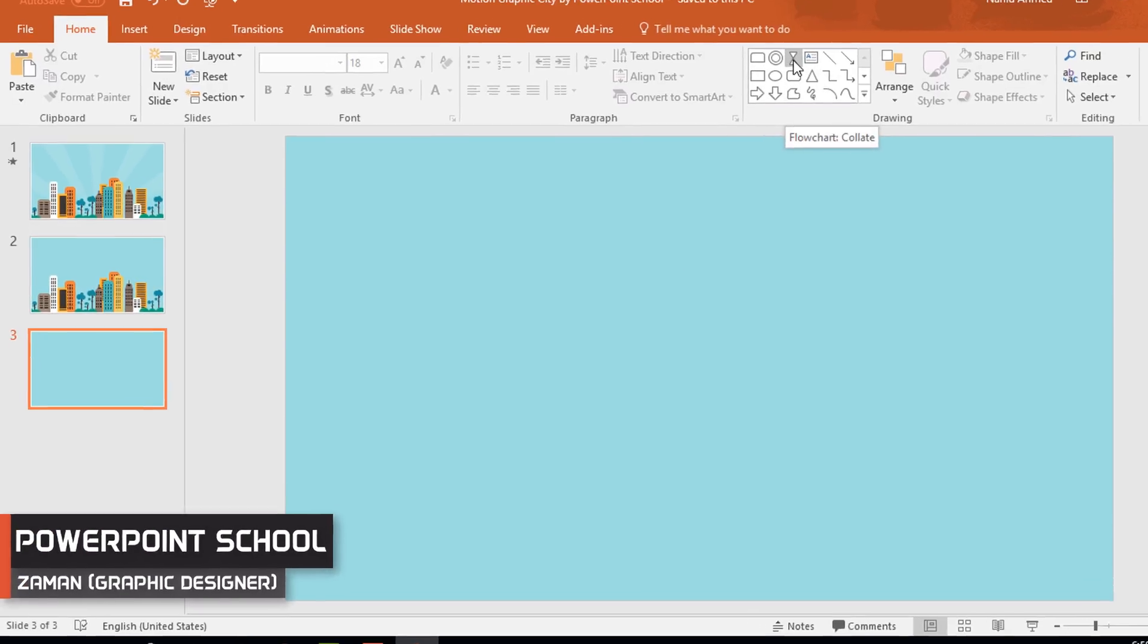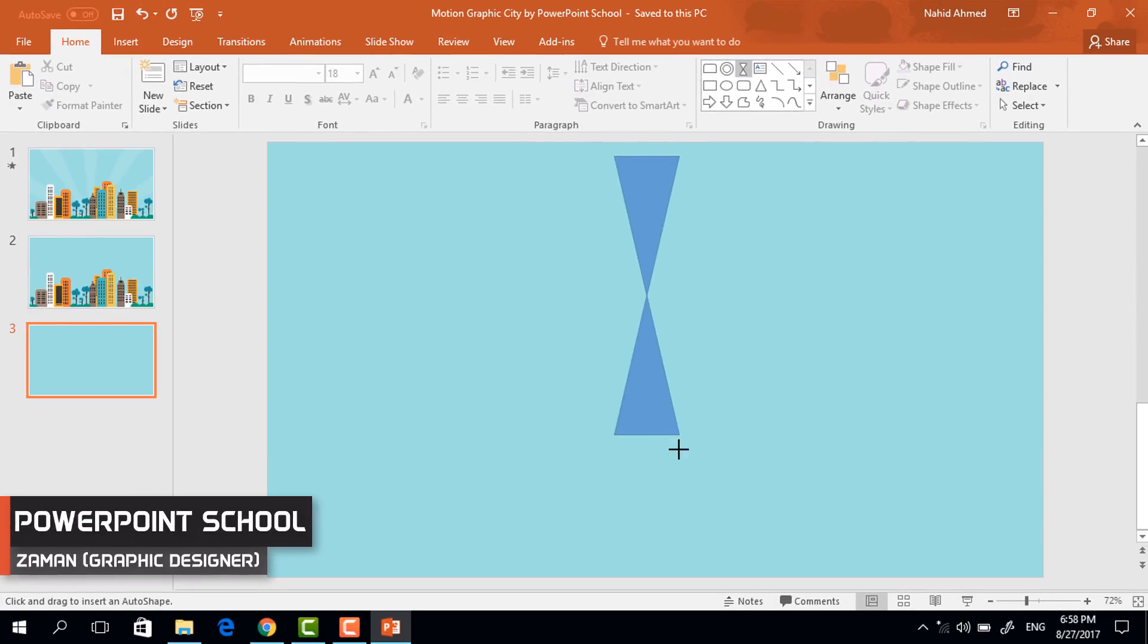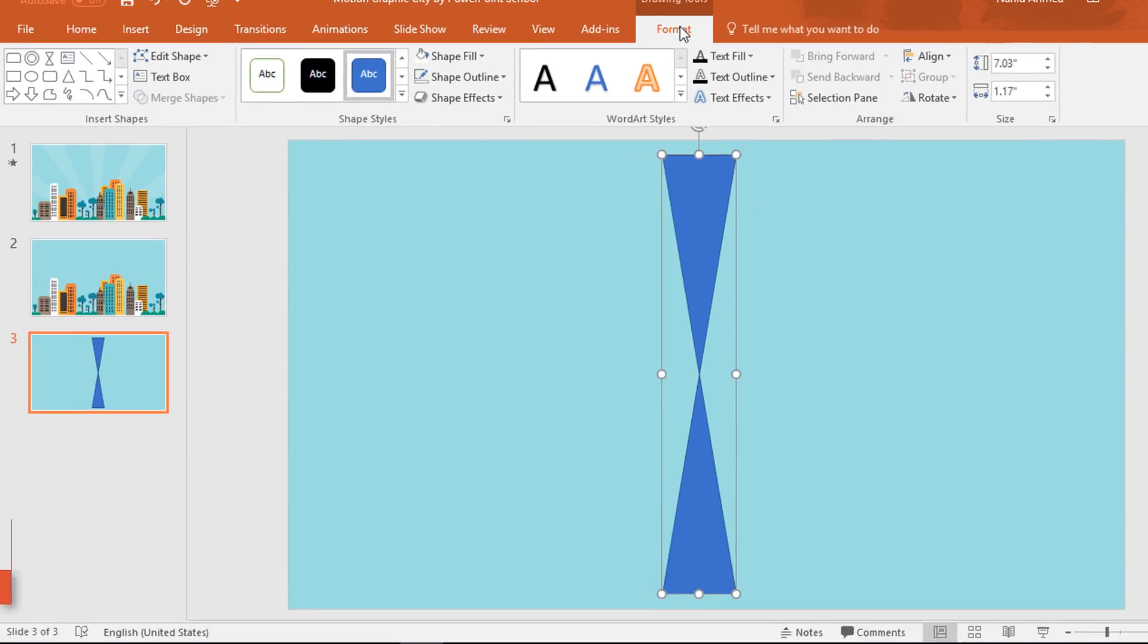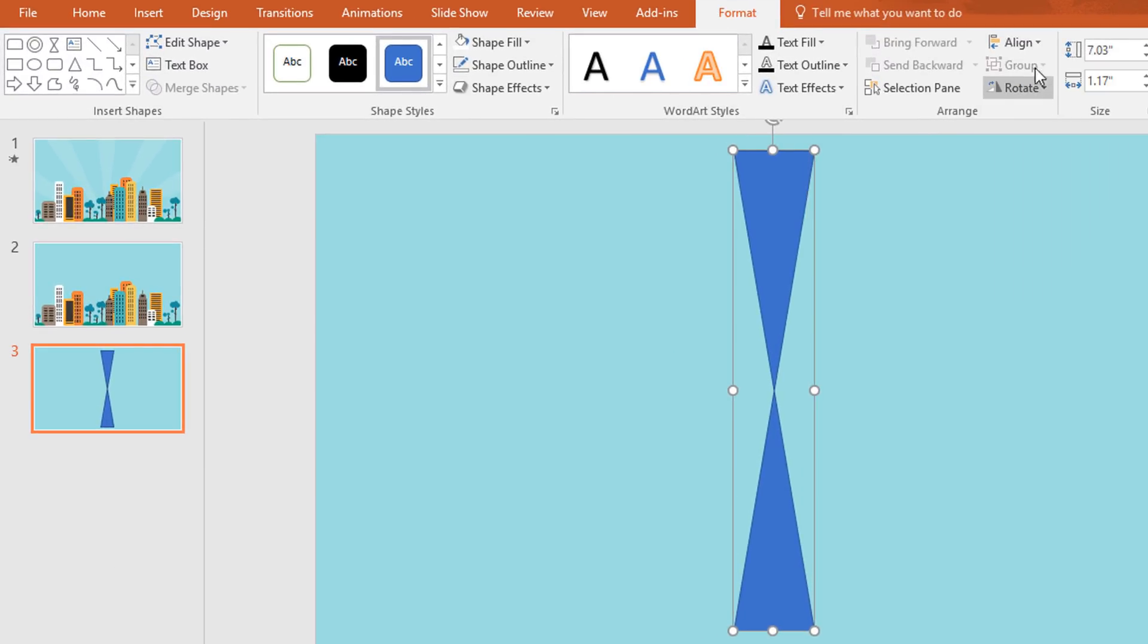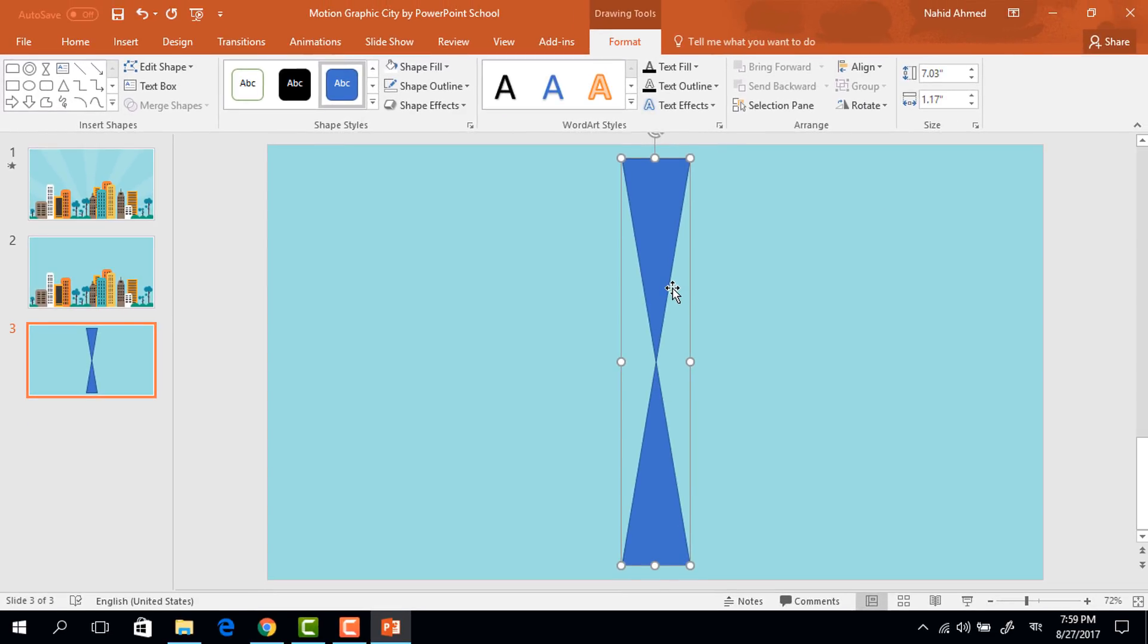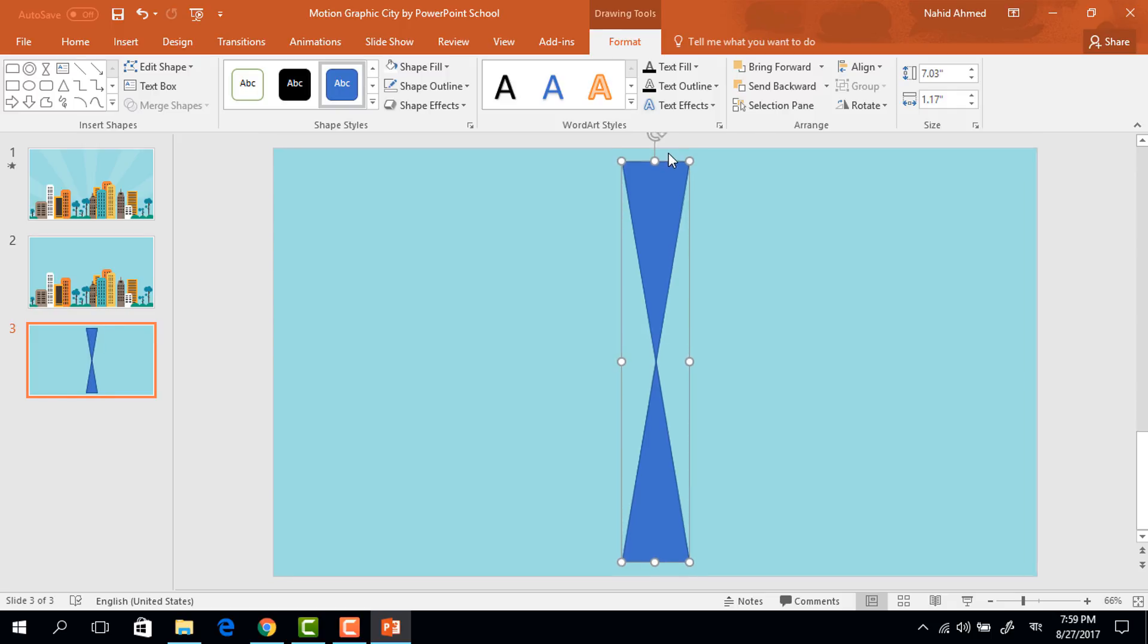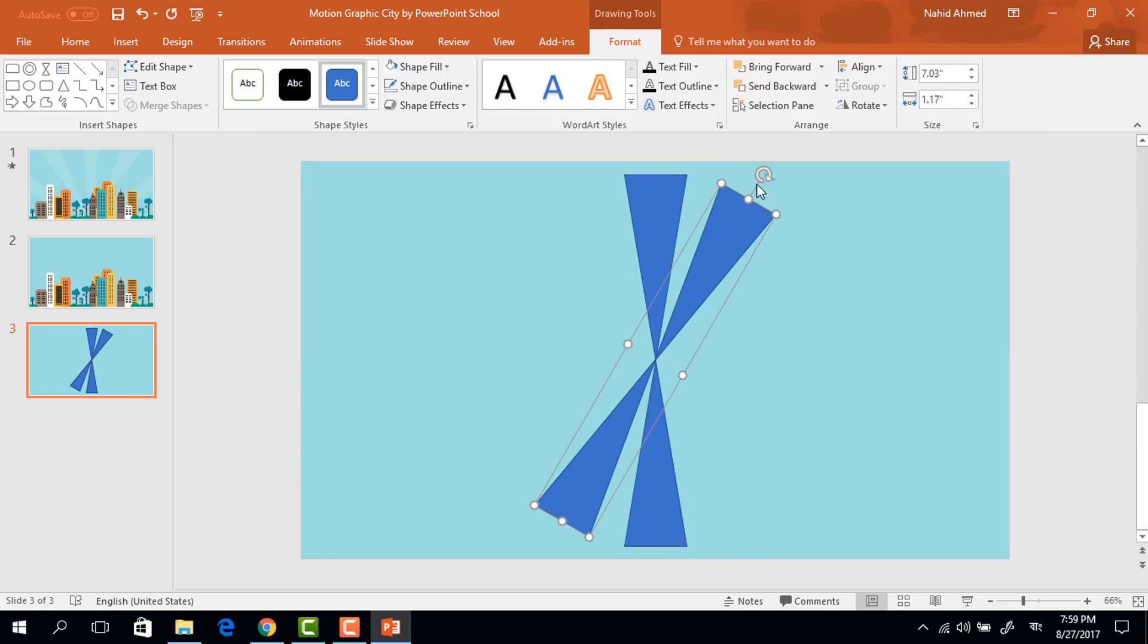First pick this collet shape and drag it over here like this. Now go to format, click on align and select align center. Then again go to align, select align middle. Now press ctrl D to duplicate this one and place it over the previous one. Now holding the shift key rotate it like this way.